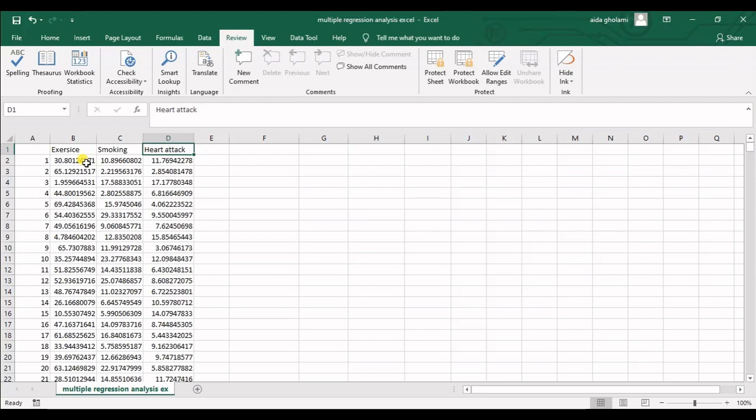Multiple regression simply means that instead of one independent variable, you have more than one — two, three, or more independent variables affecting the dependent one. So now we want to get the regression equation and analyze it.